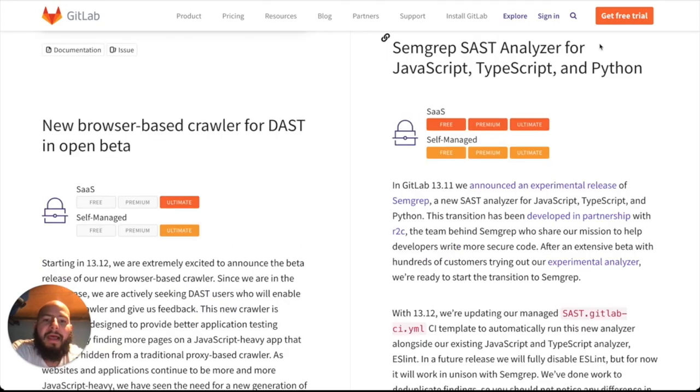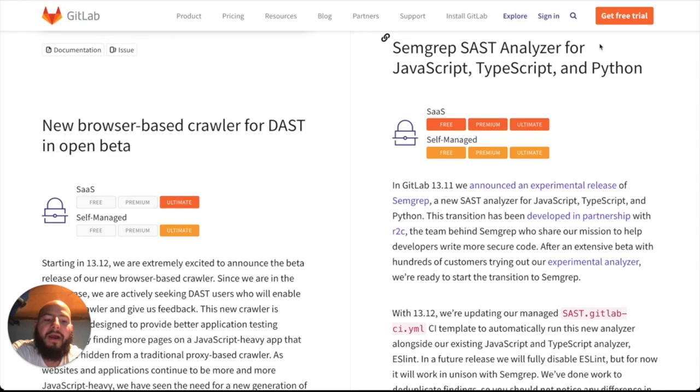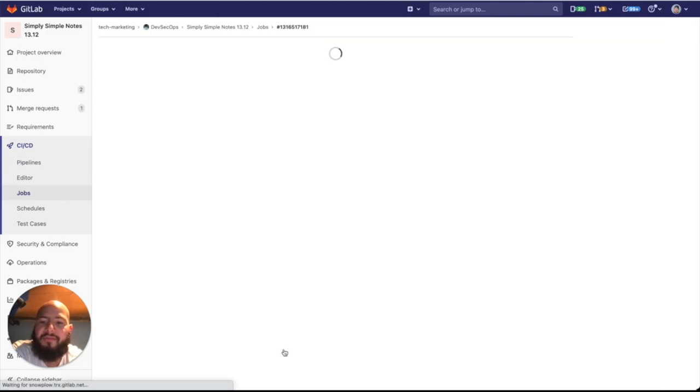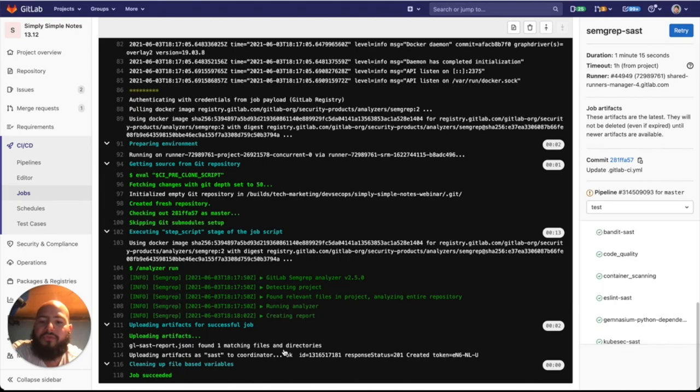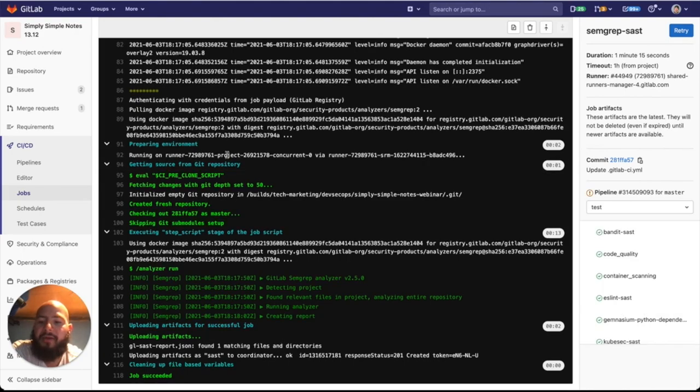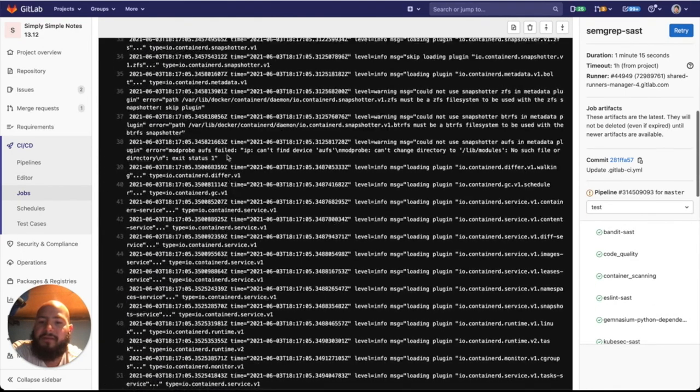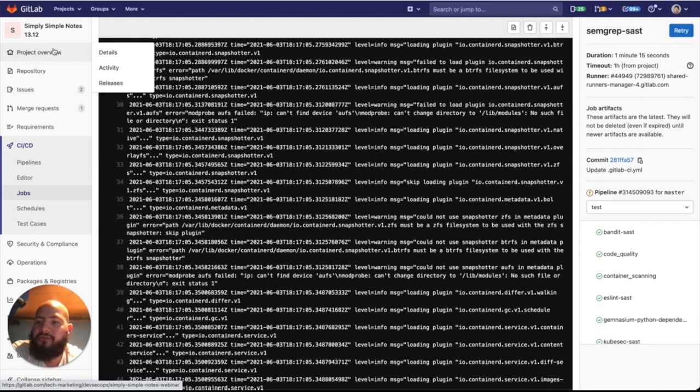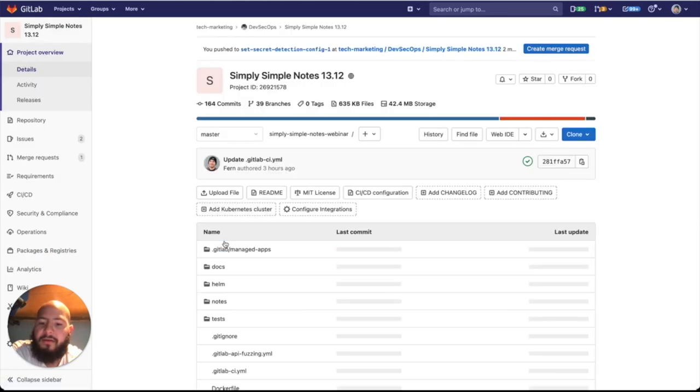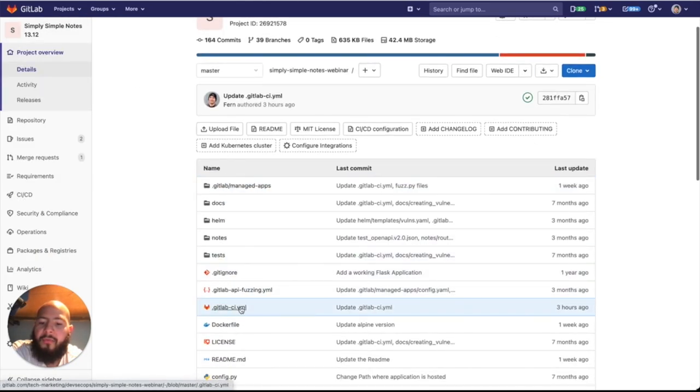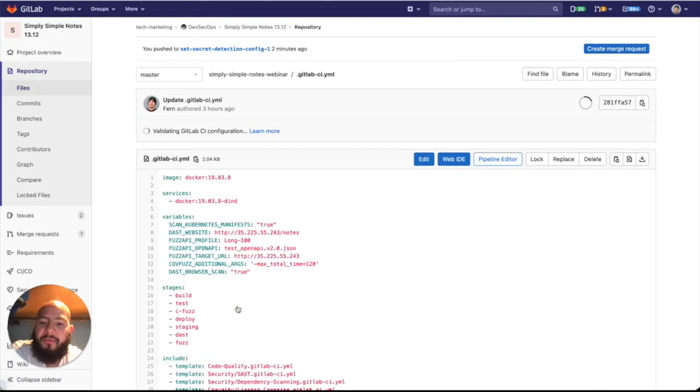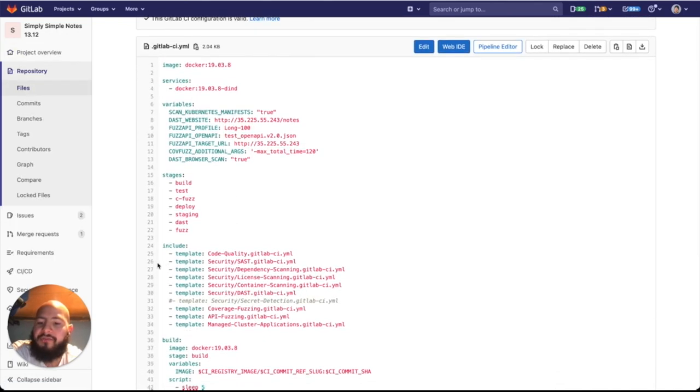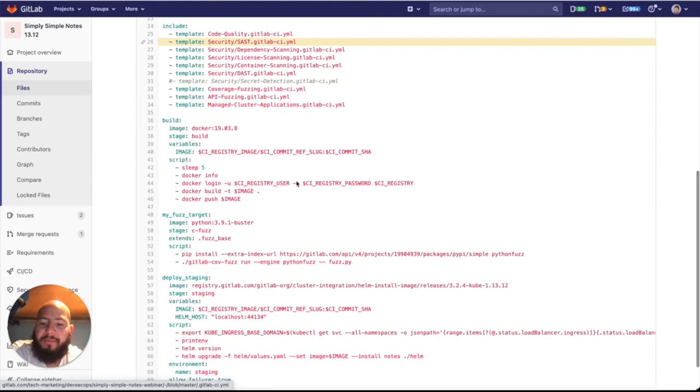And last but not least, the semgrep SAST analyzer for JavaScript, TypeScript, and Python has now been made available by default and no longer requires the experimental tag. We can see that in the test stage we have semgrep SAST which is running on our Python project. And we can see that all that was done was just having the GitLab CI YAML have the SAST template.